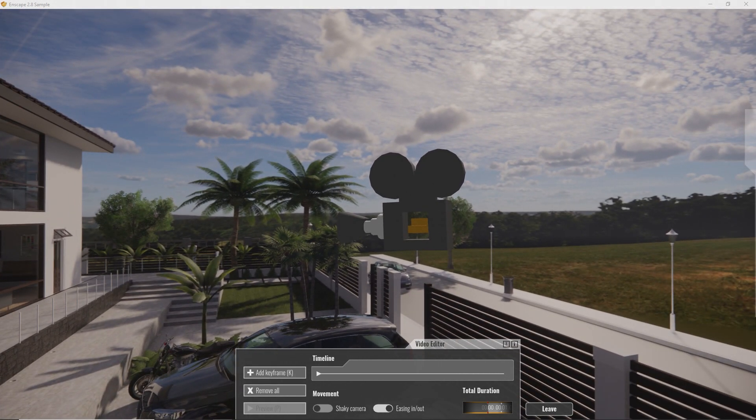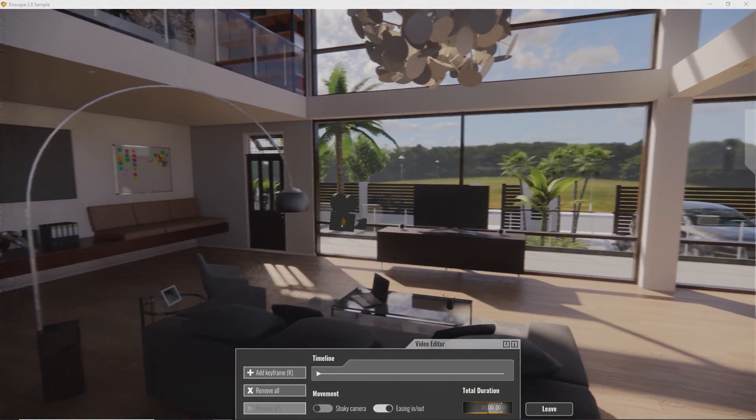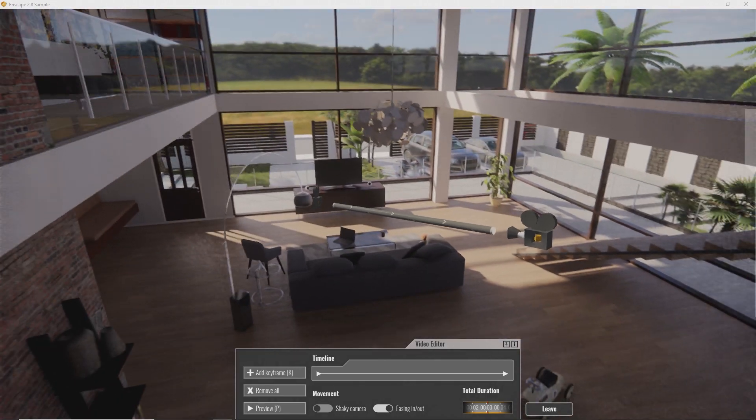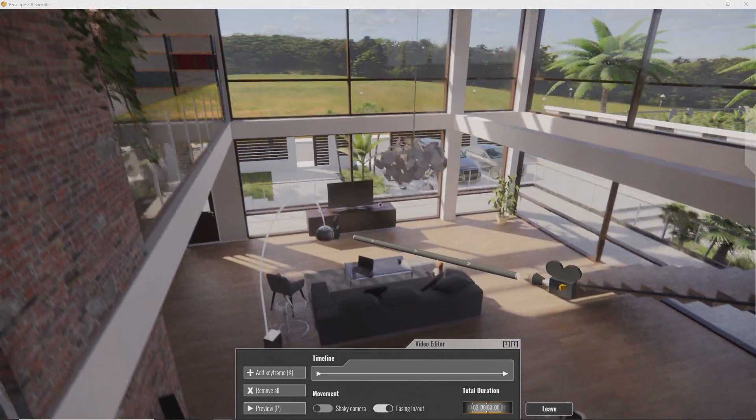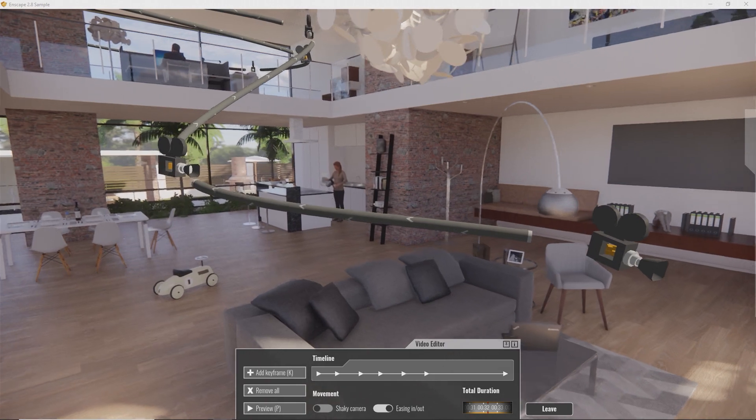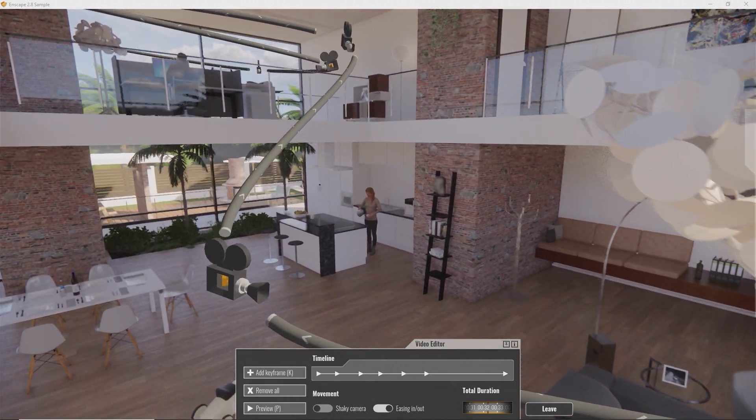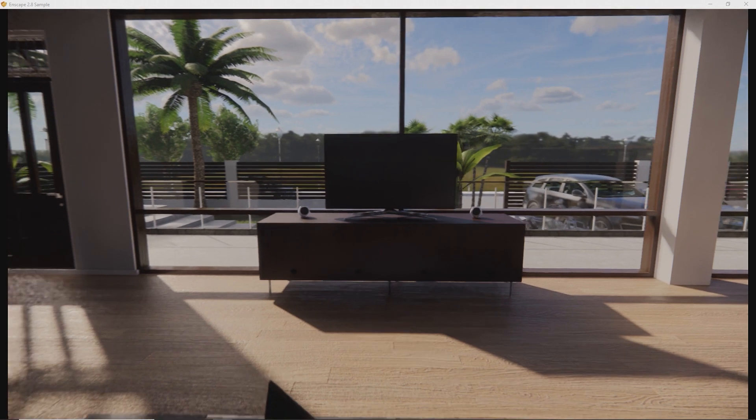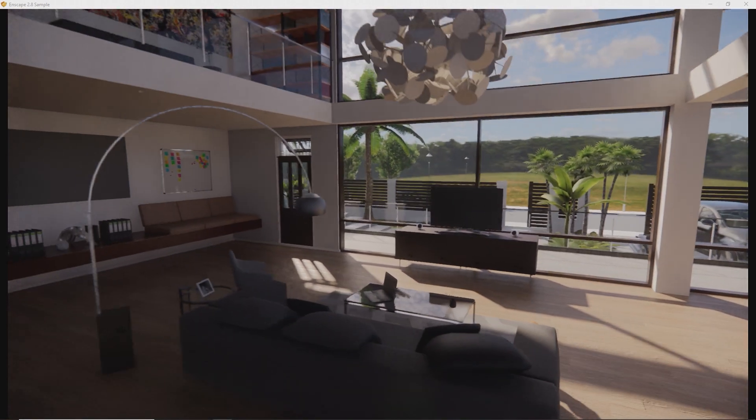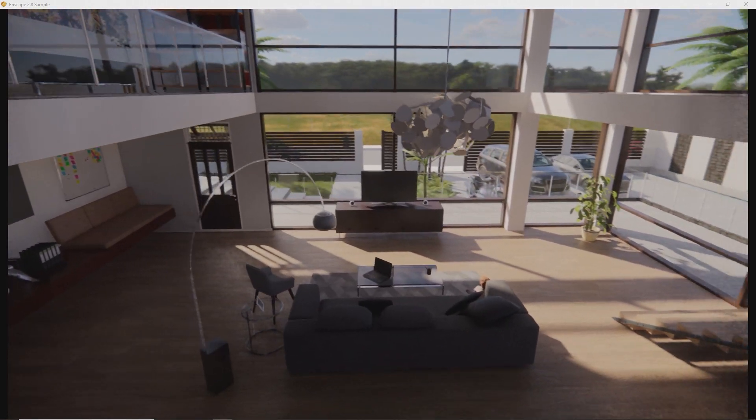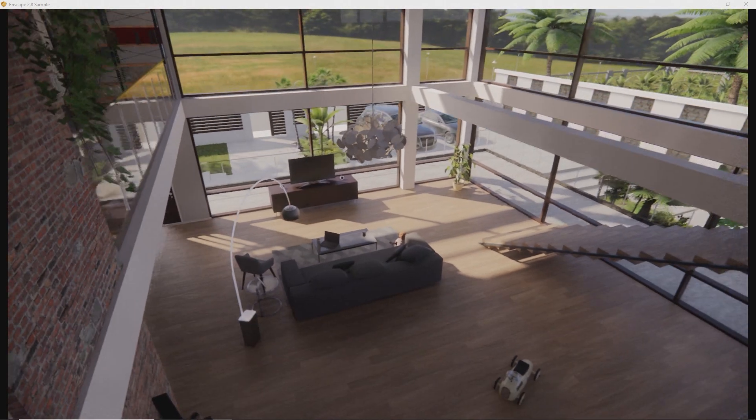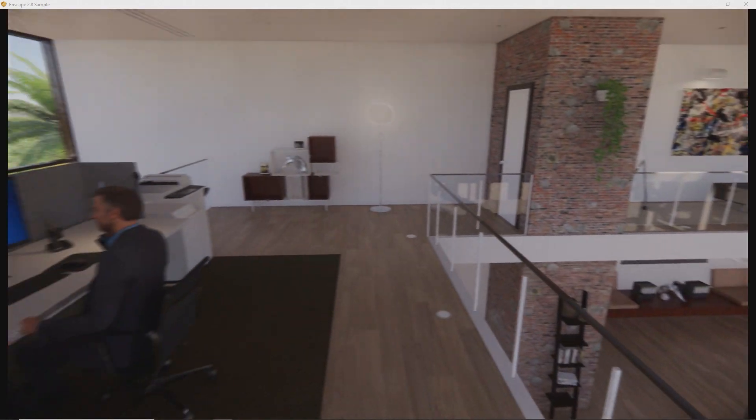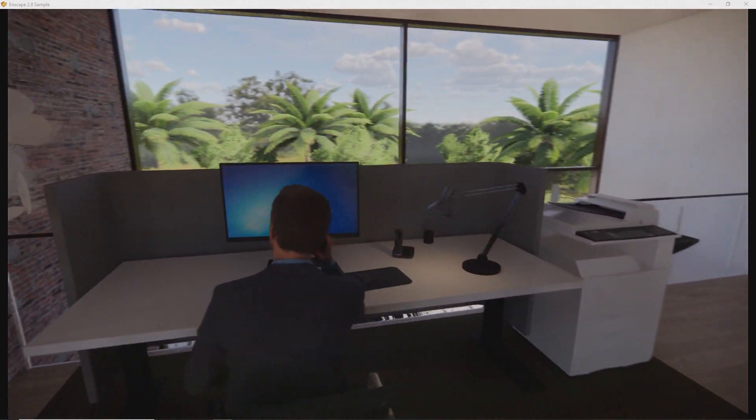We can fly through our scene and gather nice perspectives as waypoints. Just press K whenever you want to capture a perspective in the video. Enscape will create a connected camera path automatically. You can always press the P key to preview your video. To preview starting from a particular keyframe, enter the keyframe by clicking on it in your scene or in your timeline and press P now to start from here.